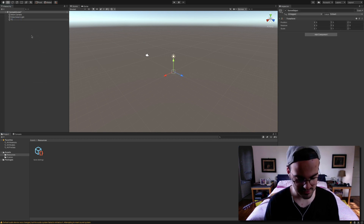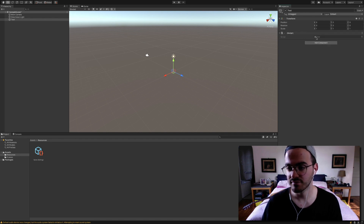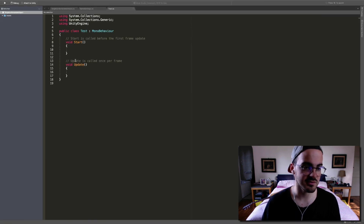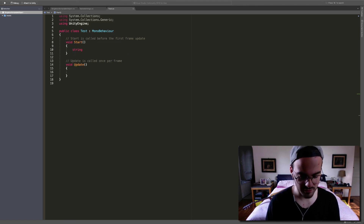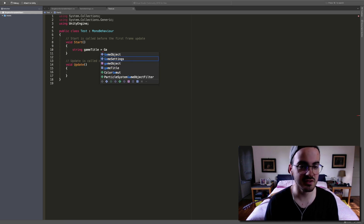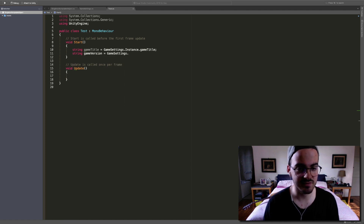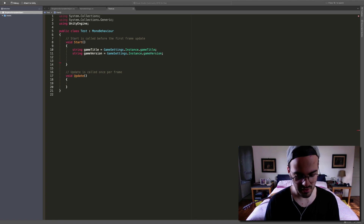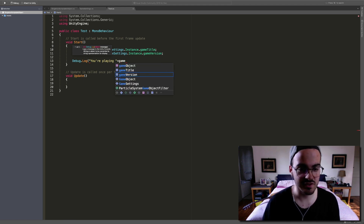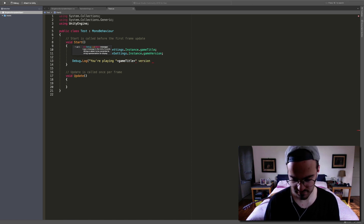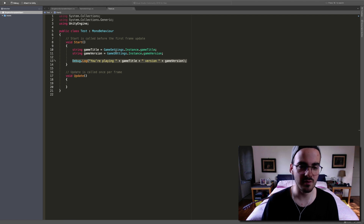Now we're gonna create a new empty game object called 'Test' and add a Test component to it. Let's open the Test class and in Start, write the following: get the game title string from GameSettings.Instance.gameTitle, get the game version string from GameSettings.Instance.gameVersion, then Debug.Log 'You are playing ' + gameTitle + ' version ' + gameVersion. This is going to print in the console which game we're playing and what version.